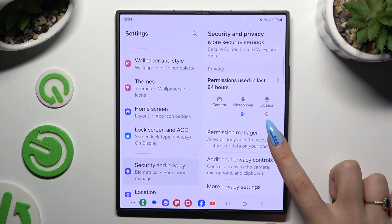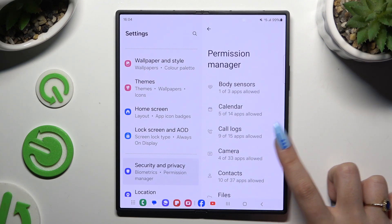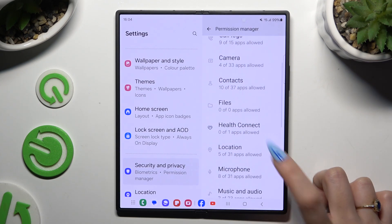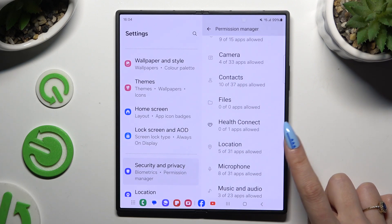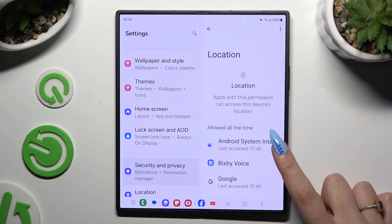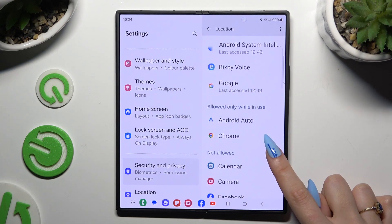Tap on Permission Manager and select one of your device's features to manage, like Location. Then tap on any app.